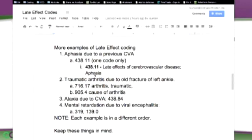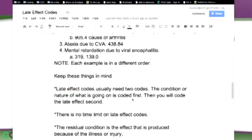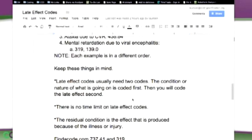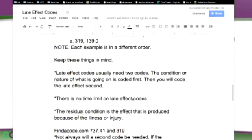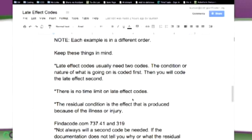Mental retardation due to viral encephalitis: 319 is mental retardation, and 139.0 is the viral encephalitis. You're directed to use both of those codes. Each one of those examples is an example of late effect coding where sometimes you have one code and sometimes you have two — that's where it gets confusing. But if you just follow the guidelines, you can do it.